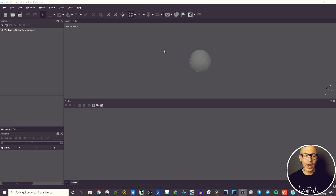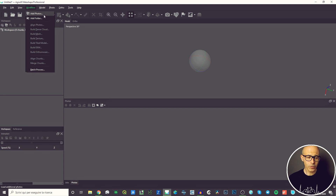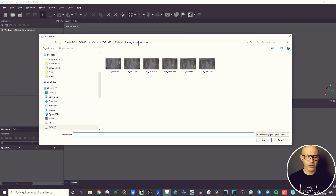To bring some pictures inside it, go to Workflow and then choose between Add Photos or Add Folder. In this video I'm going to show you Add Photos, and in the next video I'm going to show you how it works with Add Folder — but it's quite easy.